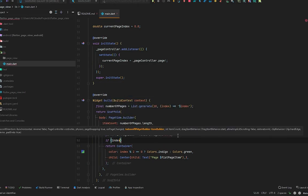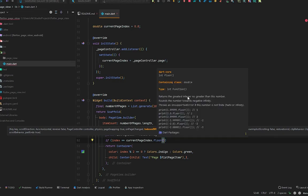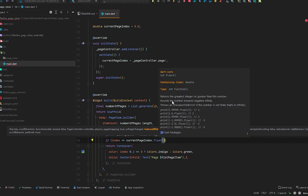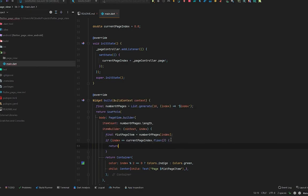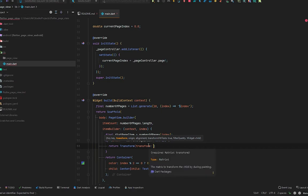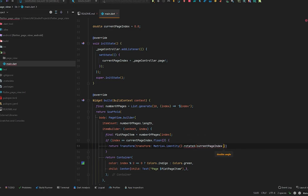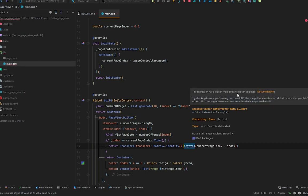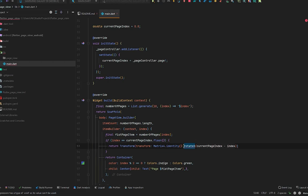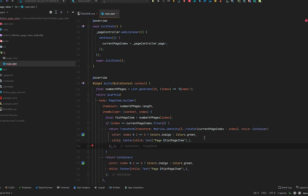In the builder, we check: if `index == currentPageIndex.floor()` — `floor()` returns the greatest integer no greater than this number — then return a `Transform` widget. The `Transform` accepts a `Matrix4`, and we use `Matrix4.identity()..rotateX(currentPageIndex - index)` to rotate in the X direction with a double angle of `currentPageIndex - index`. There's an error about the expression type — we fix it using the cascade operator (`..`) and a semicolon.